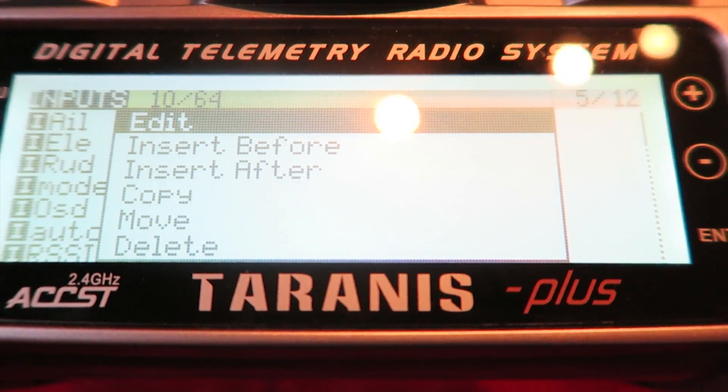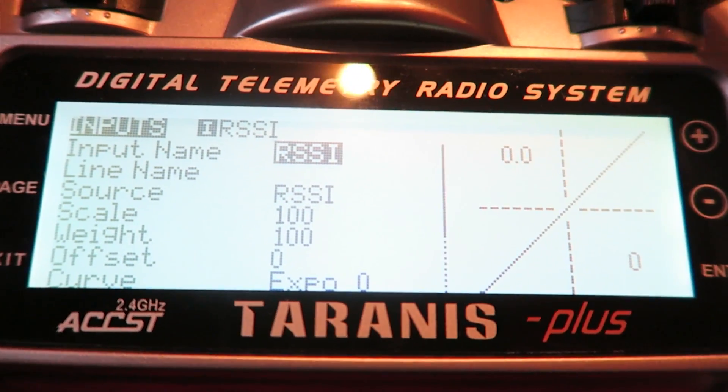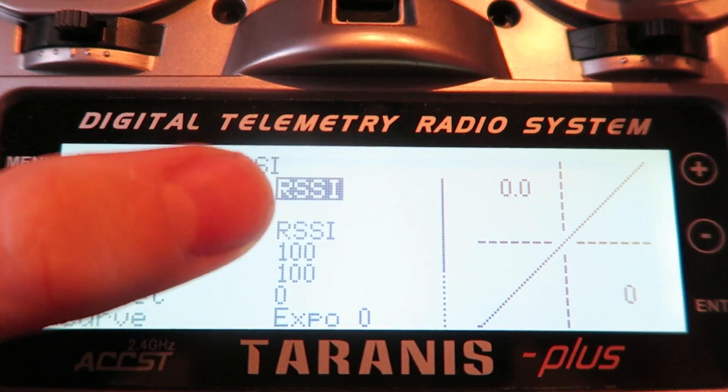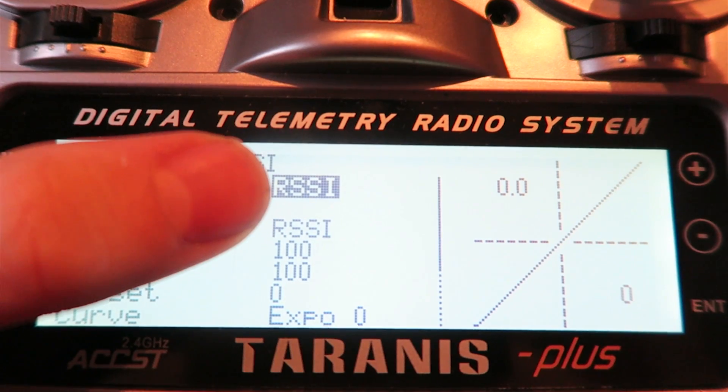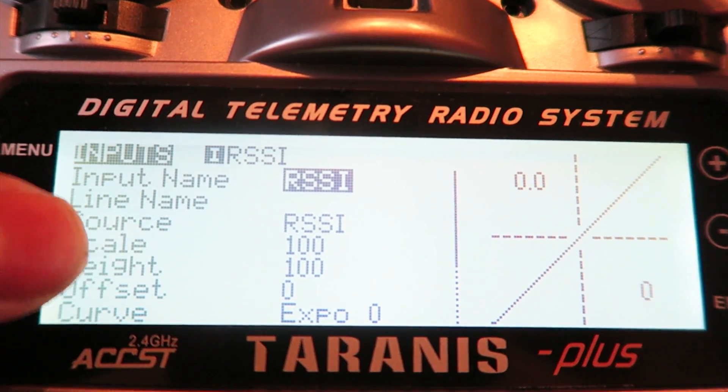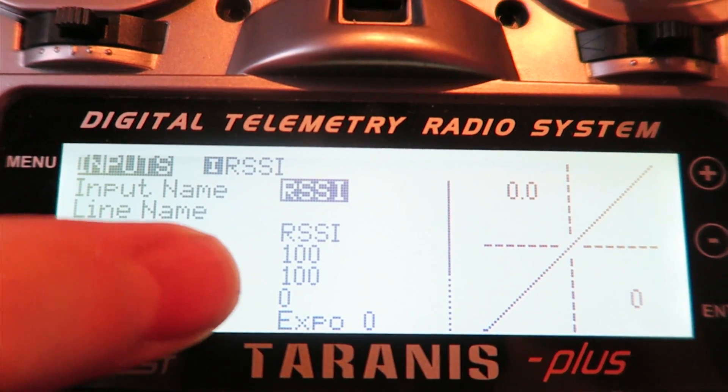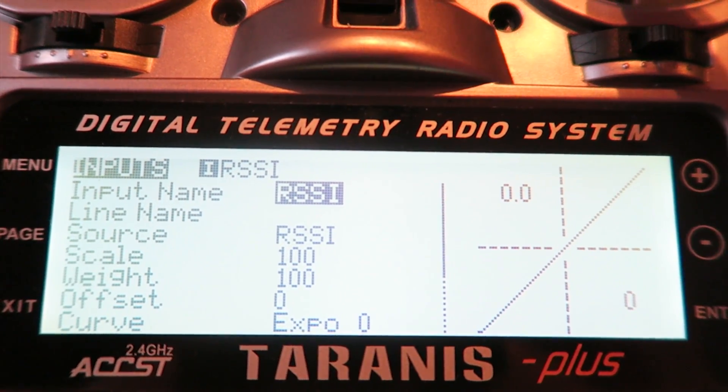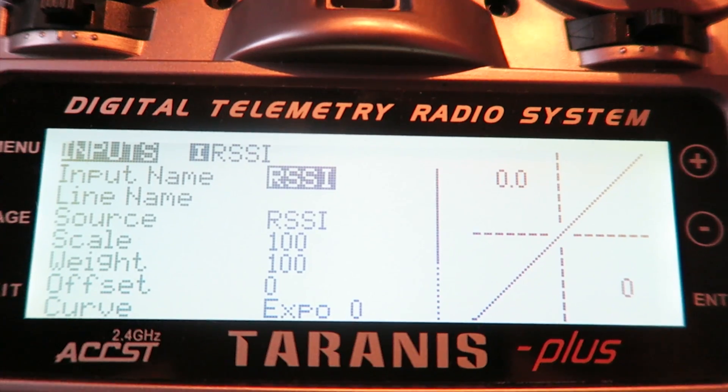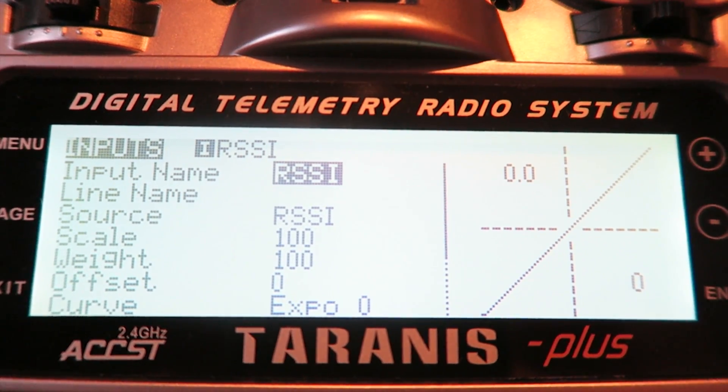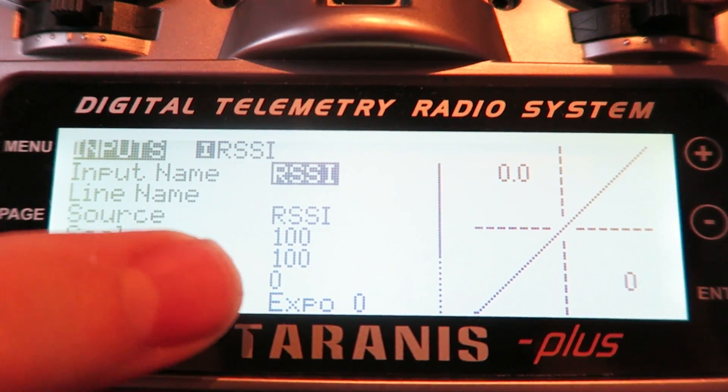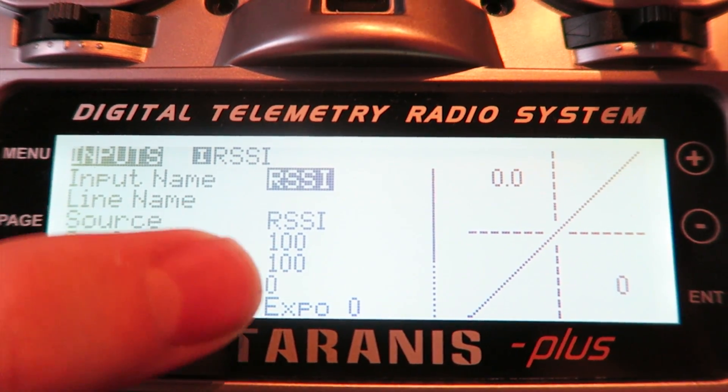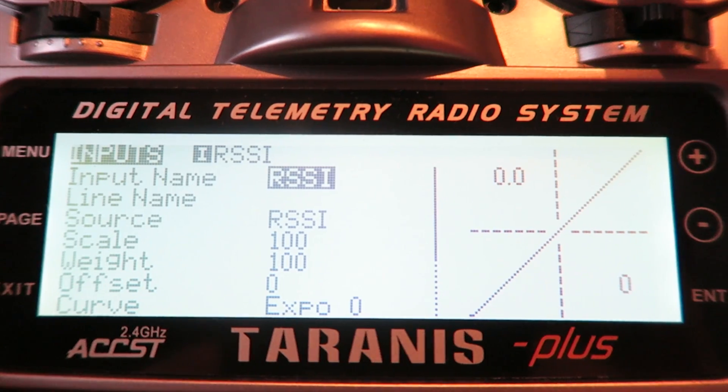If we go into channel 8, you can see I have changed the input name to RSSI, but also if you check out the source, you can actually set the source to the telemetry of the RSSI. How clever is that? We need to change the weight and scale to 100, so we have the full range of the telemetry.